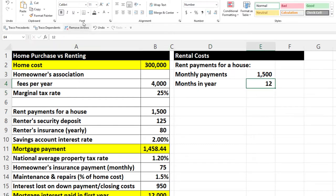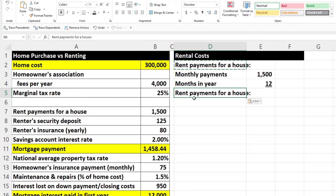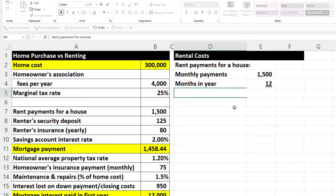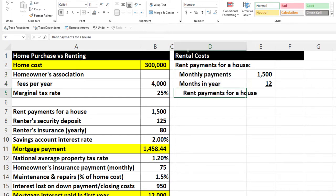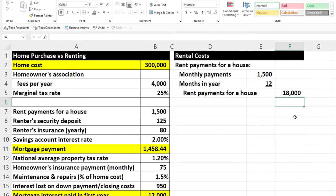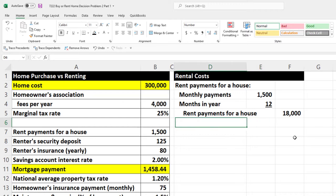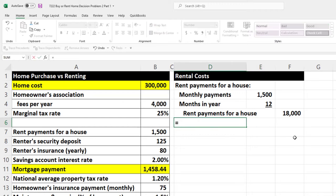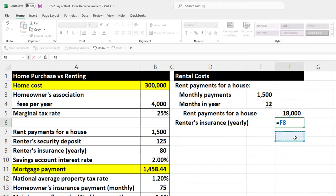I'll do some indentation and alignment, then multiply this out — $1,500 times 12. That's the amount we're paying for rent on a yearly basis. Then we've got renter's insurance. They said it was $80 a year, so I've got to pay the insurance of $80.